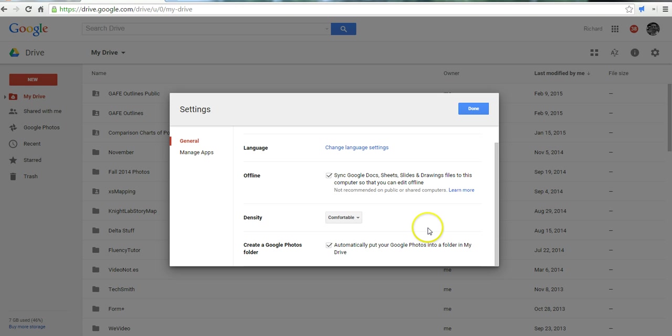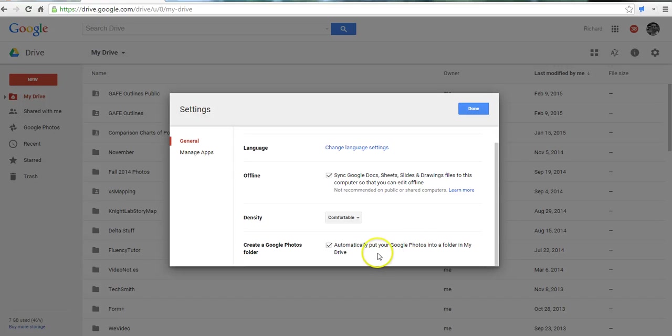And if you are using an Android device and you have the Google Photos app, you can have a photo folder created automatically for you in your Google Drive account. Simply turn on that setting.